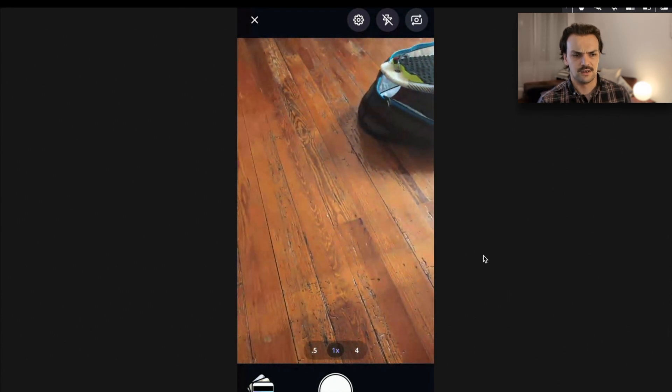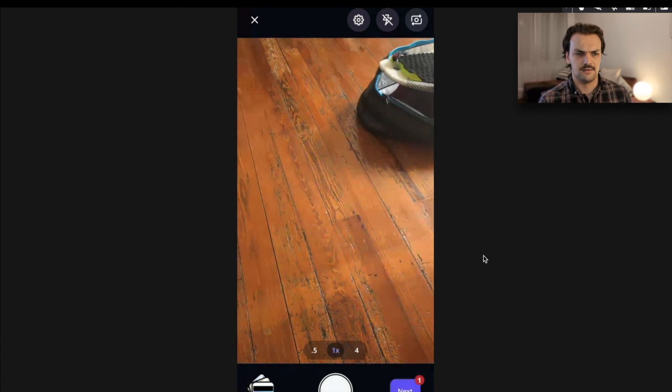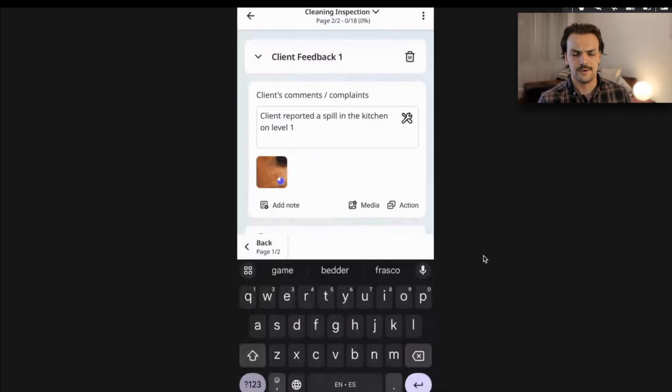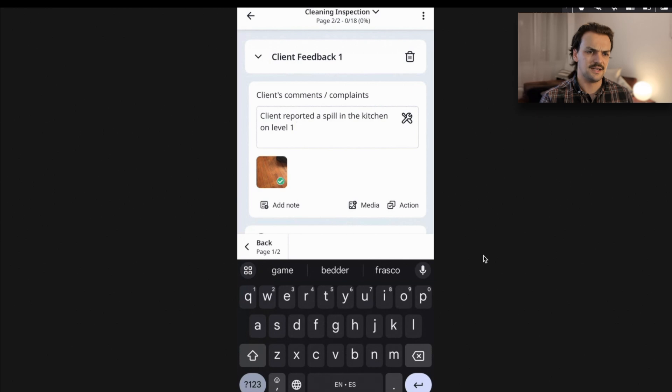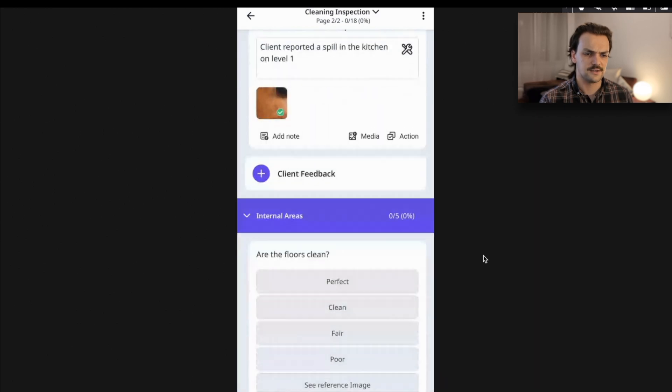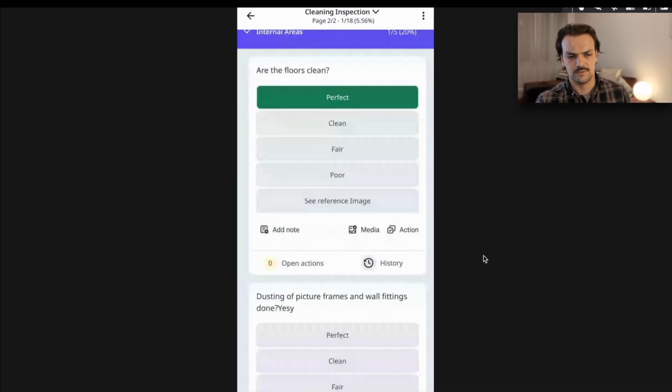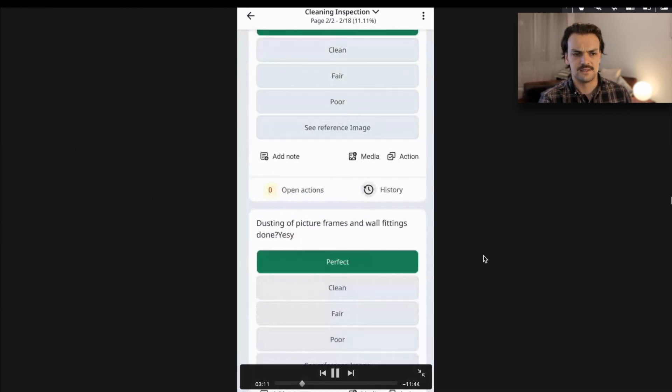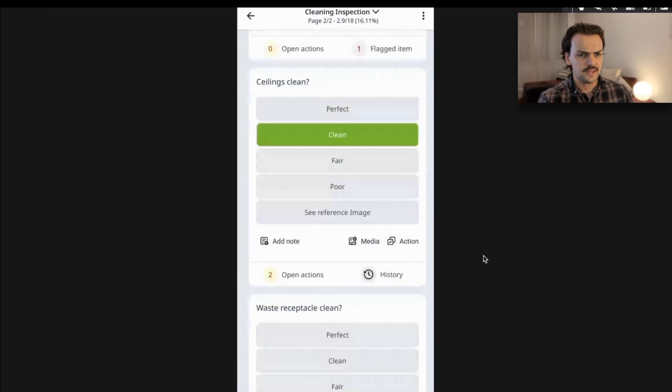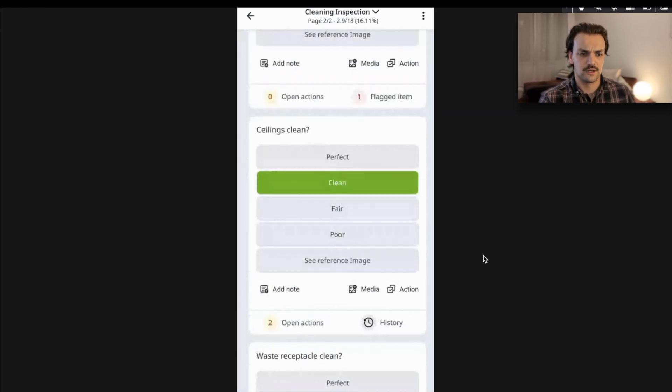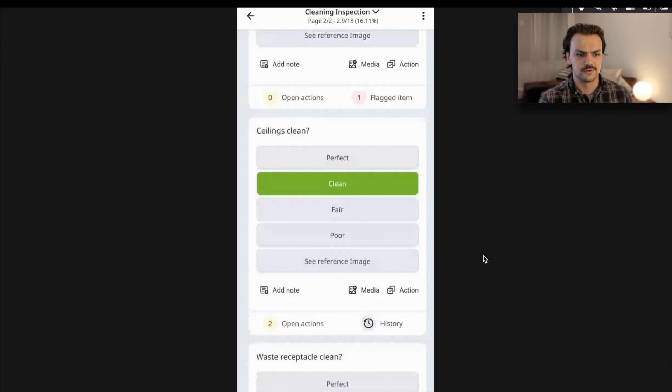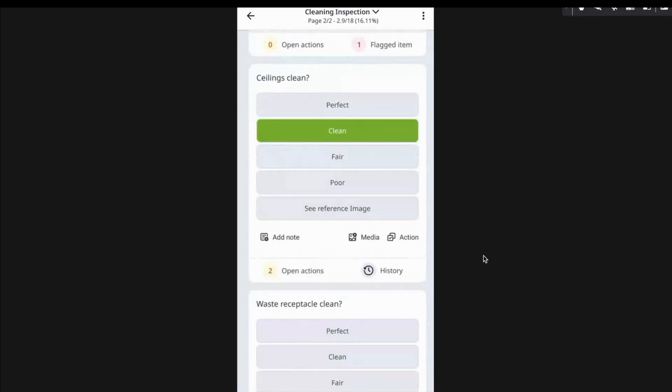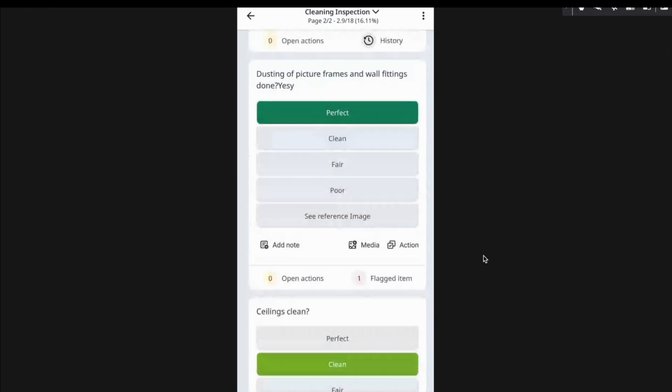SafetyCulture really invests a lot in the speed at which these photos can be uploaded. All of this can be done offline so that you can just complete it. If you're not in internet reception, you can just complete the check offline. And then when you're back online, it will push through to your account.